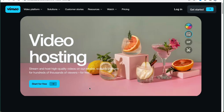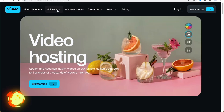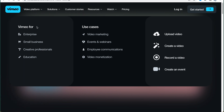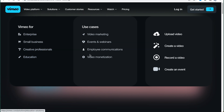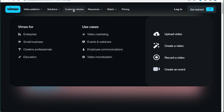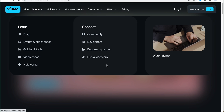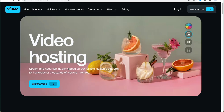Today we're going to speak more about the editor — the place where we can edit our own videos. We can also find a lot of information about their solutions, like for enterprise, small businesses, creative professionals, education, and so on, as well as customer stories and resources. We'll also discover their prices a little bit later.